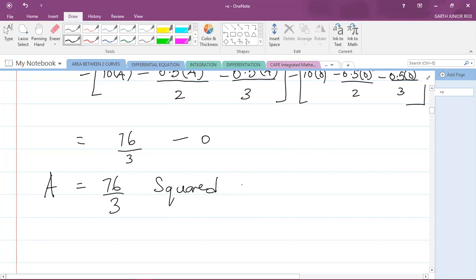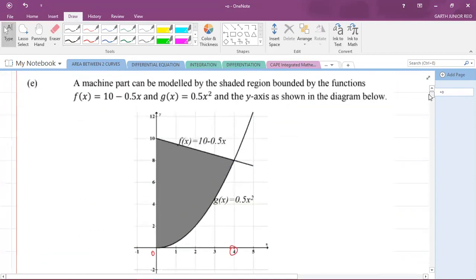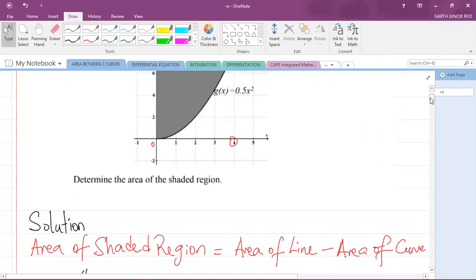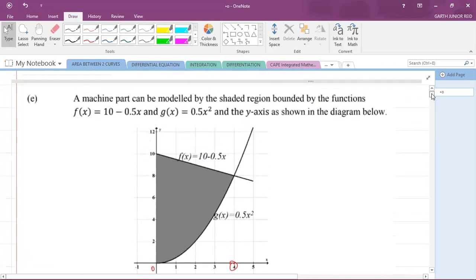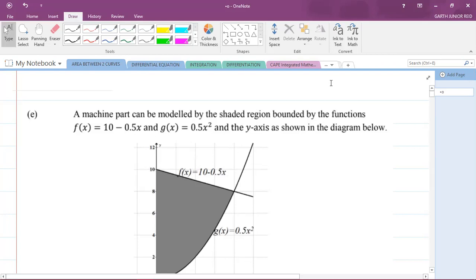The area is 76/3 square units — remember, area is measured in square units. So just remember: when finding the area between two curves, it's the area of the line minus the area of the curve. I hope that was helpful. Please like the video and subscribe. I'm Mr. Garfield, student ambassador for the University of Technology Jamaica and a mathematics teacher in training. Thank you for joining.